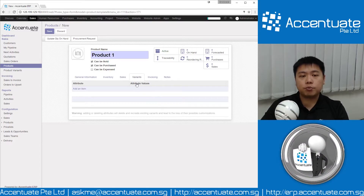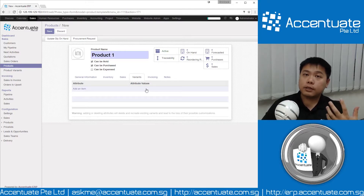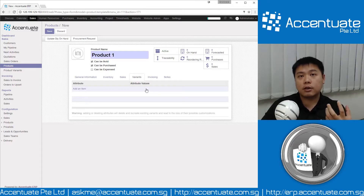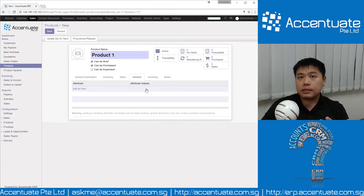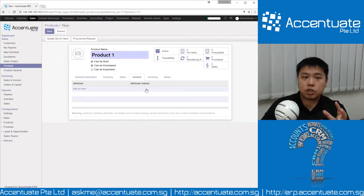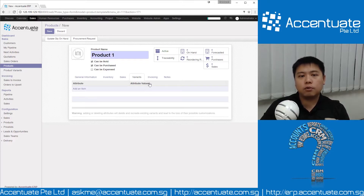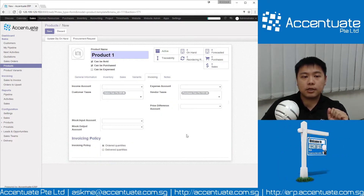Variants is where you manage product variants. If your products have different attributes — for example, if you are selling shoes with different sizes, different colors, and different designs — this is where you manage all those variants and attributes. We'll leave this for another tutorial in another video.